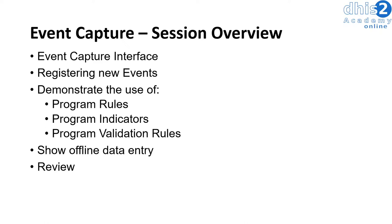We will then show you how to register a new event within the application. When we're entering data belonging to a particular event, we will demonstrate the use of program rules to hide different variables during data entry.